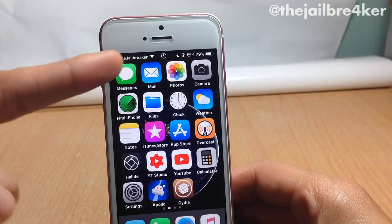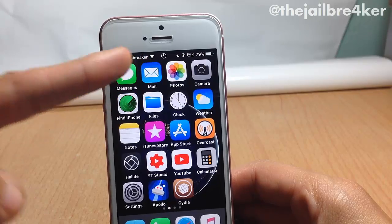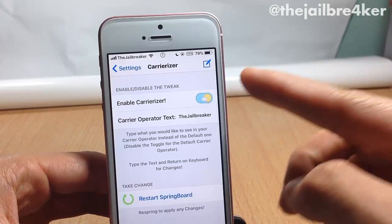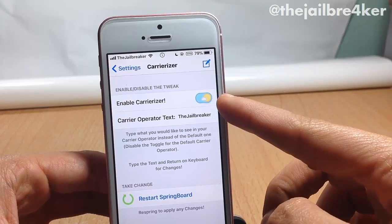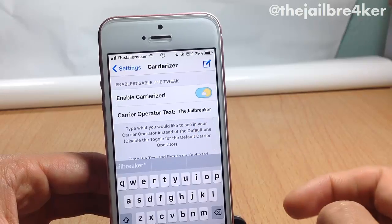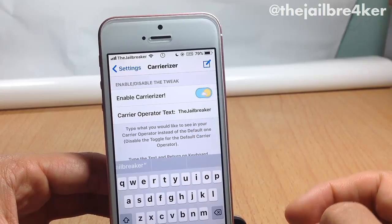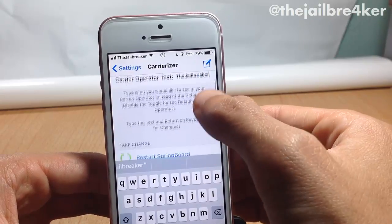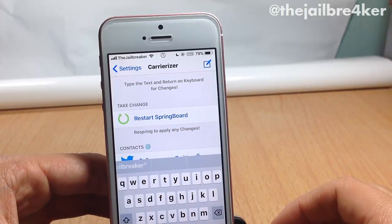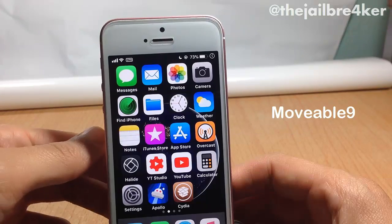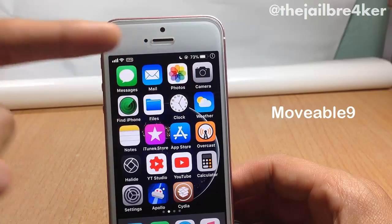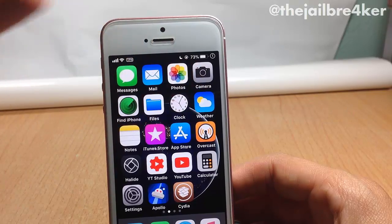The next tweak is called Carrierizer, which allows you to change the carrier name to any custom text you want. I already changed it to the name of the channel. In the settings of the tweak, make sure to enable it from its switch, and in the tab you can add the text you want to replace the carrier with. Make sure also to restart the springboard to see the changes.